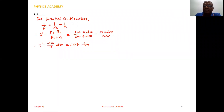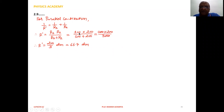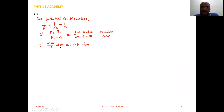Now for the parallel combination. Using the equation 1 upon R dash equal to 1 upon R1 plus 1 upon R2, let's calculate the resultant resistance. We can rewrite this as R dash equal to R1 R2 upon R1 plus R2. Substituting the true values: R1 equals 100 and R2 equals 200, we get R dash equal to 100 into 200 upon 100 plus 200, giving R dash equal to 200 by 3 ohm, or 66.7 ohm.